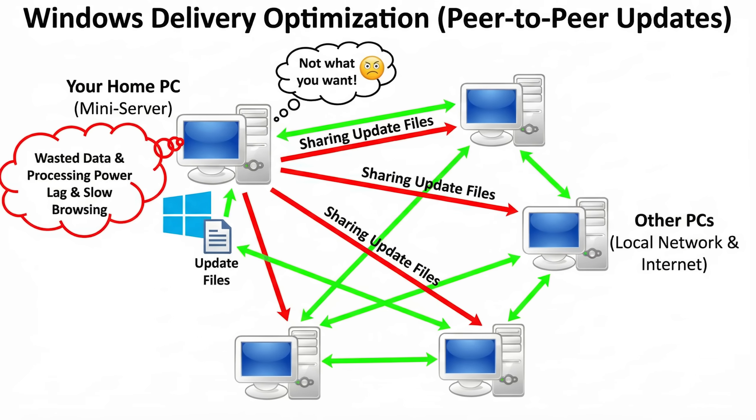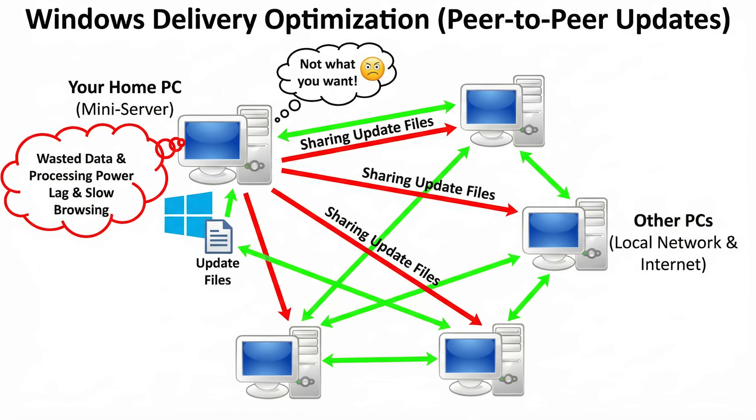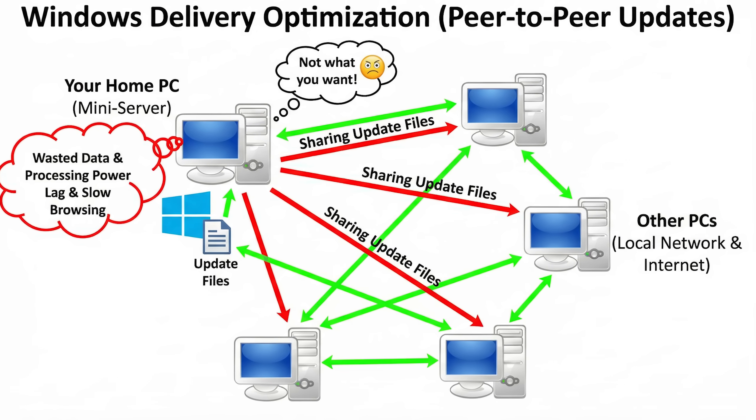The idea behind it is a peer-to-peer system, which works very similarly to how torrents work. Essentially, your computer becomes a mini-server for Microsoft. It downloads update files and then shares those files with other computers on your local network, and sometimes even random PCs across the entire Internet.